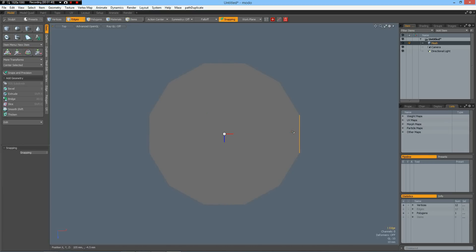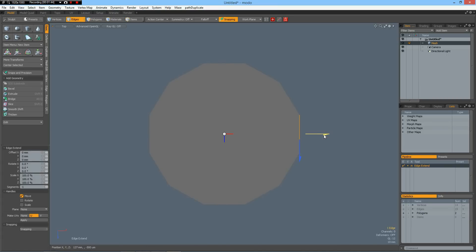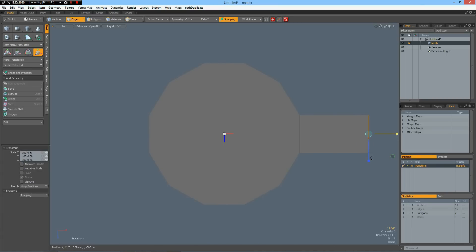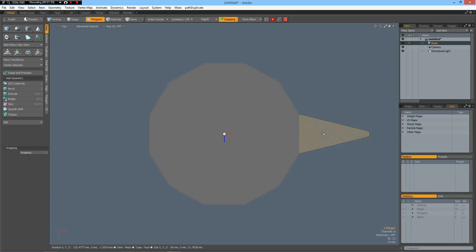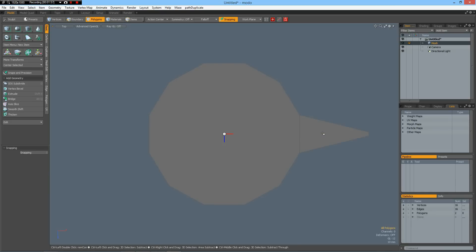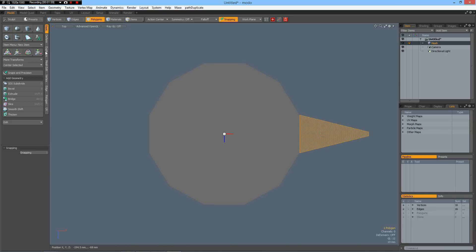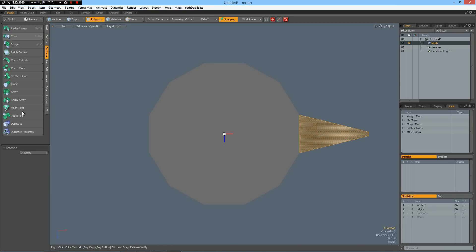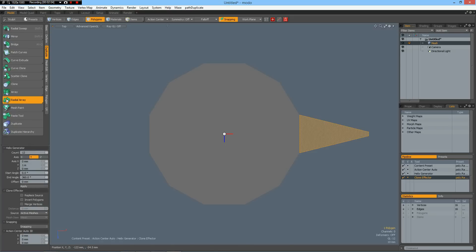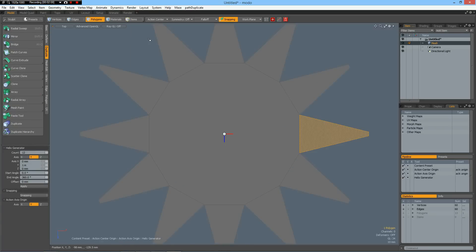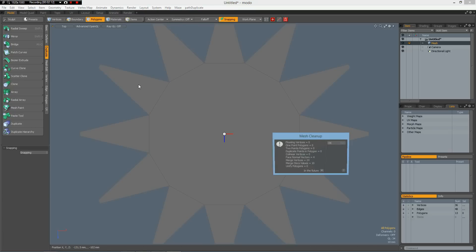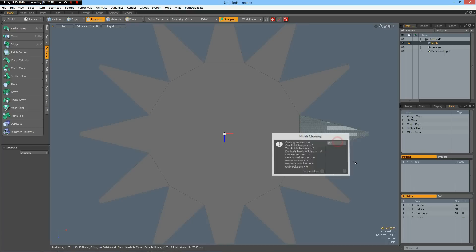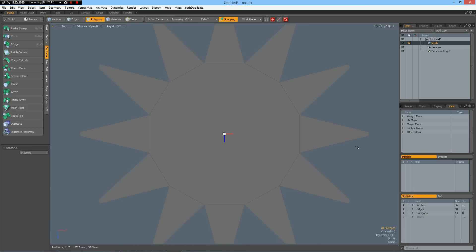Then we can take this edge here, Z key and move it out, R key, bring it together to about 10 percent. Then I take this CTRL-X, CTRL-V, select it, go to duplicate, radial array, count of 12, around Y, action center origin and click in here.